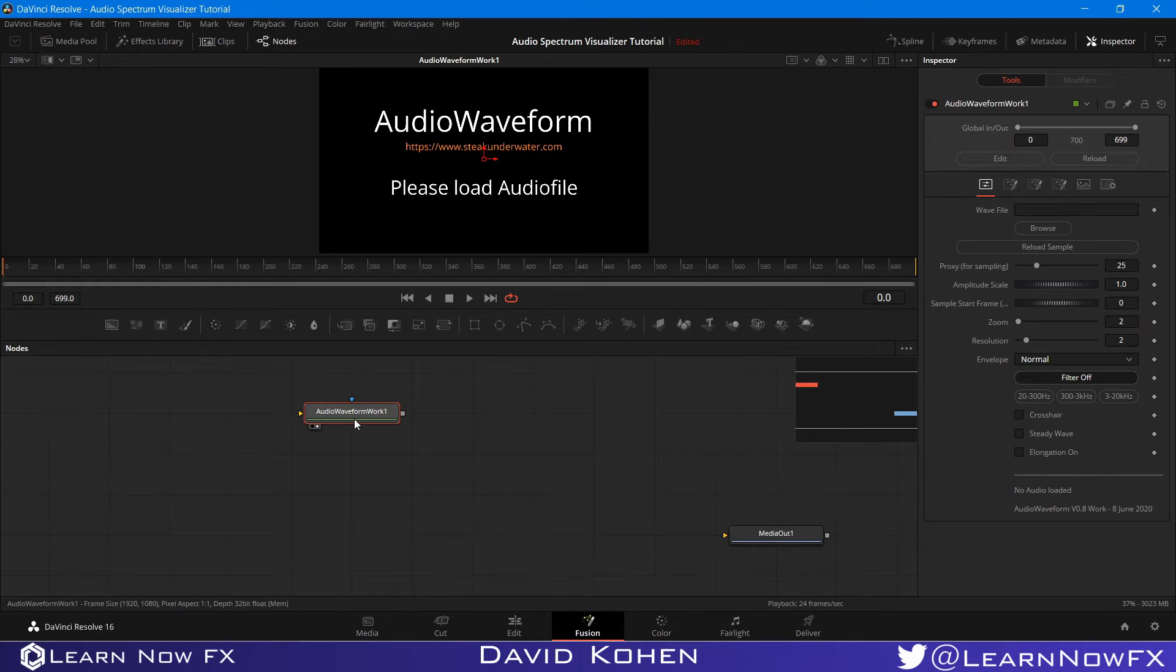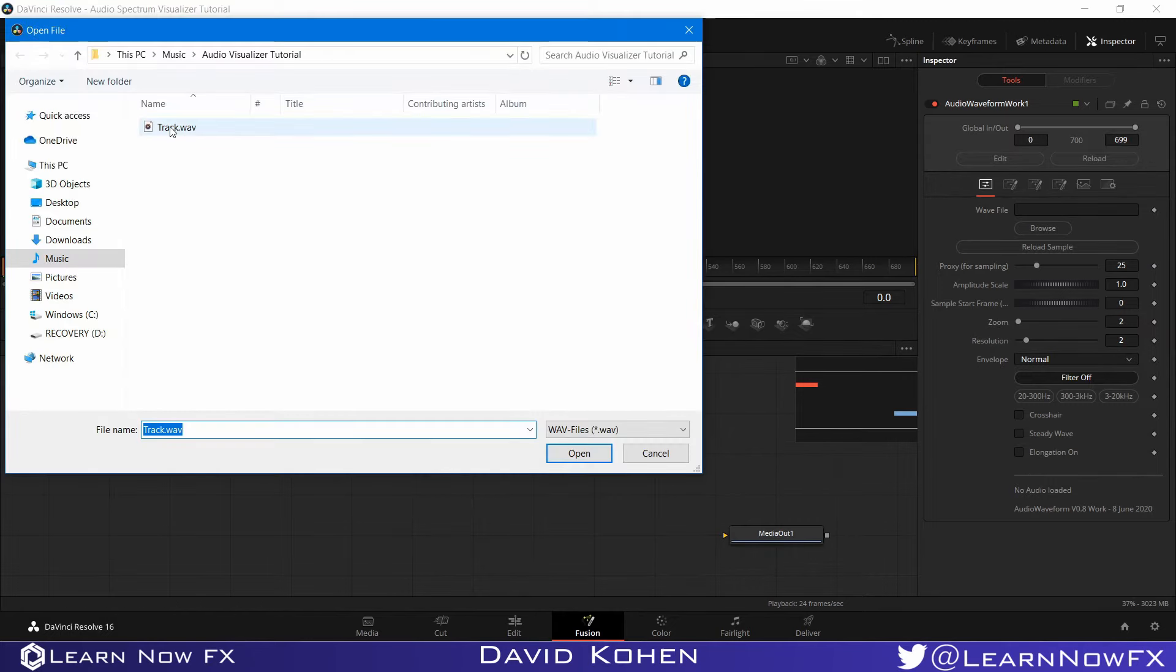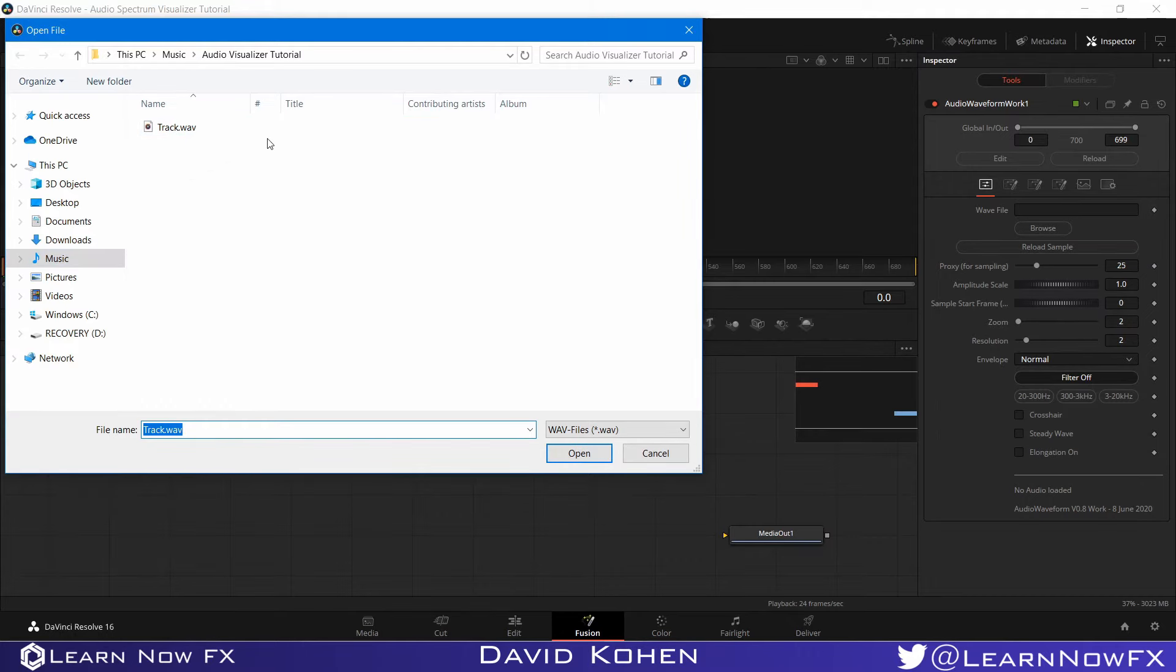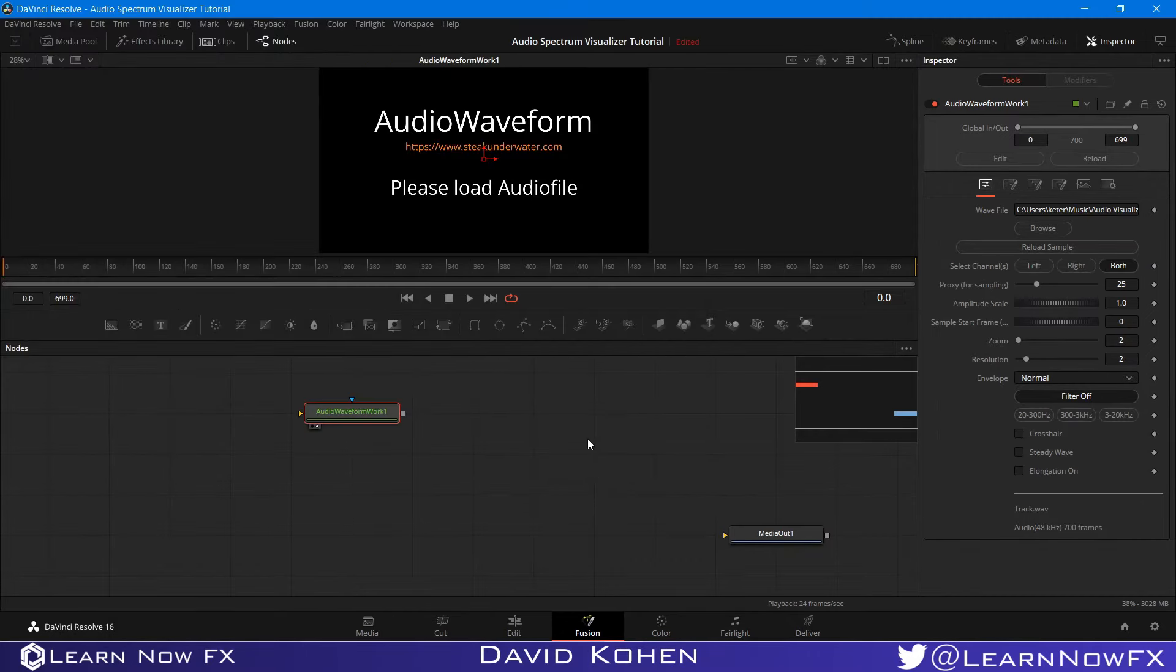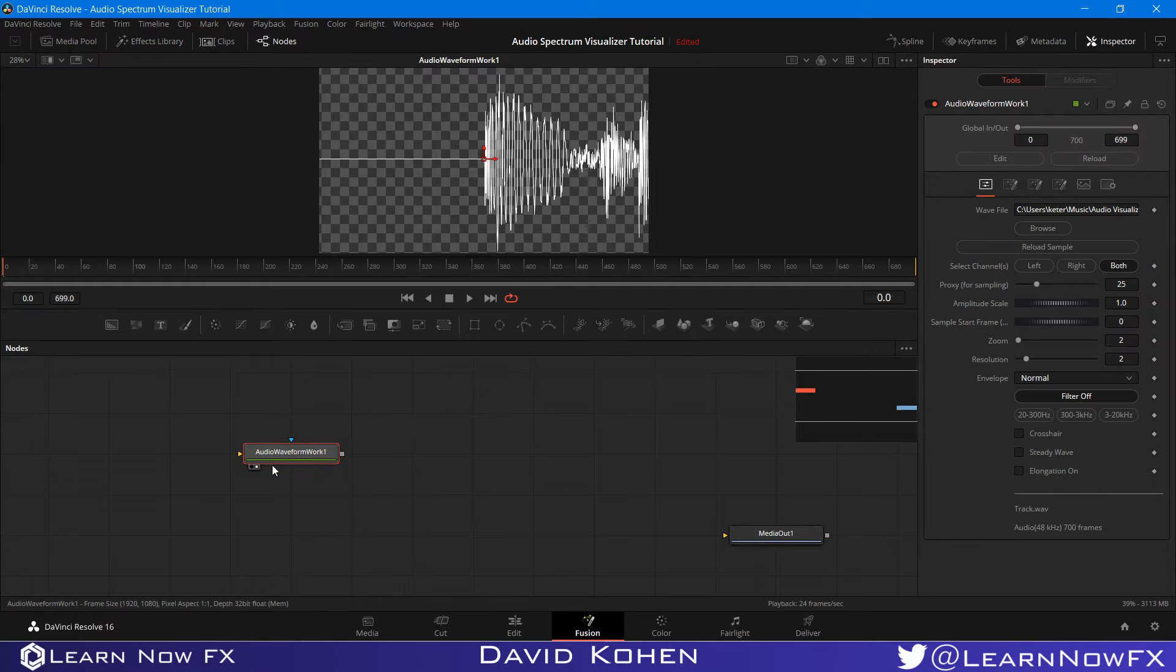The first thing you want to do is load your audio file. I have my track here, already navigated to the right directory, so I'm just going to load it. The thing is, it has to be smaller than 50 megabytes. This is the cache of this fuse because it actually caches it.